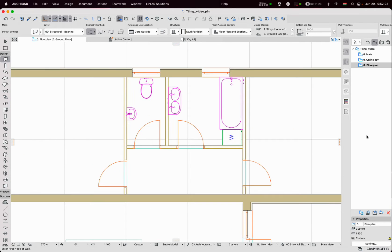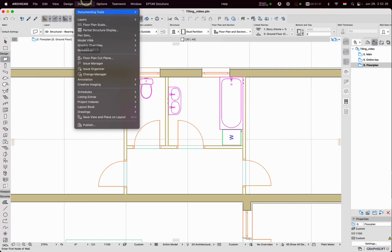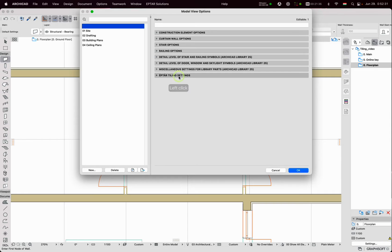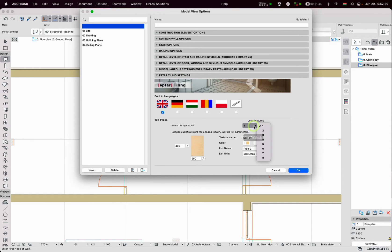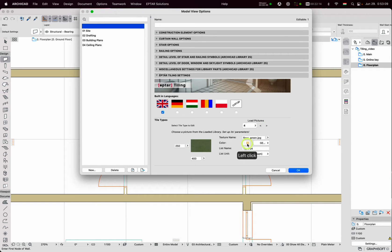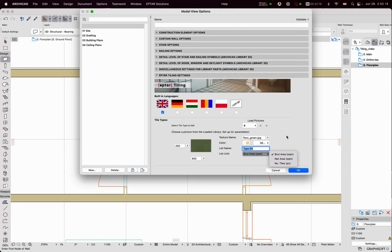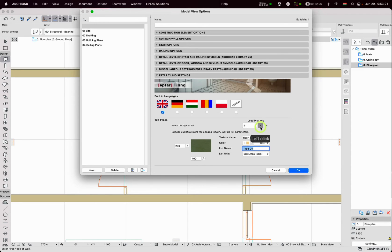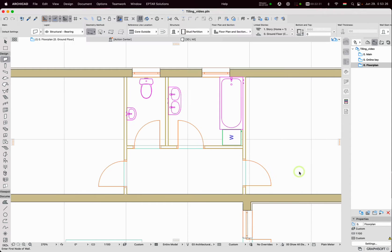In the Document menu, under Model View Options, there is a Tiling Settings option. Here the user can choose from several languages and also set different colors and textures for the eight predefined tile types. For example, we can select for the second option the black tile, for the third a grid pattern, and for the fourth the green option. Click OK. The default settings are set and the work can begin.